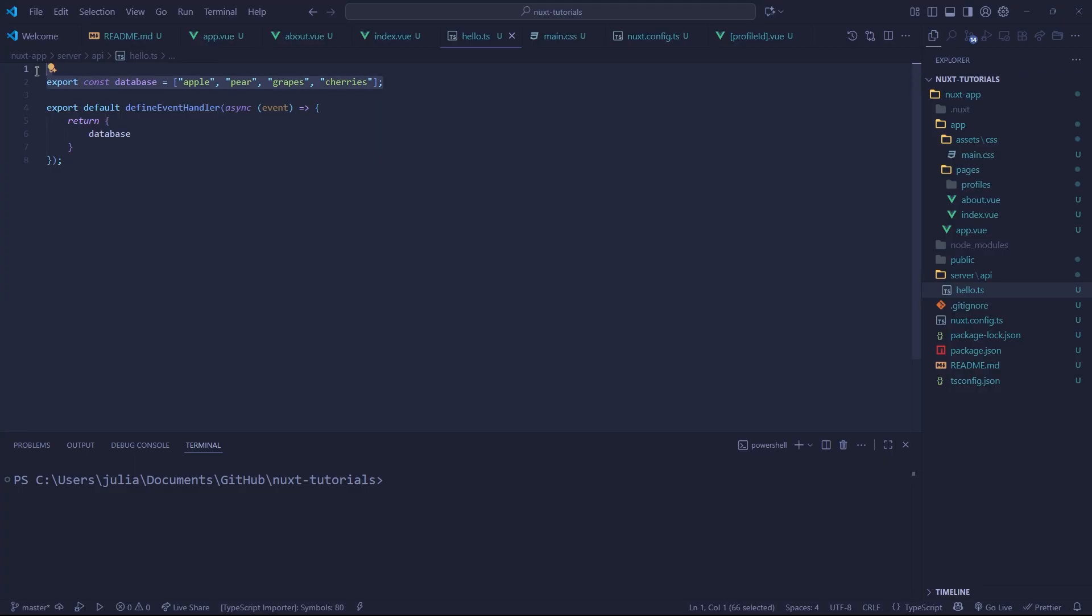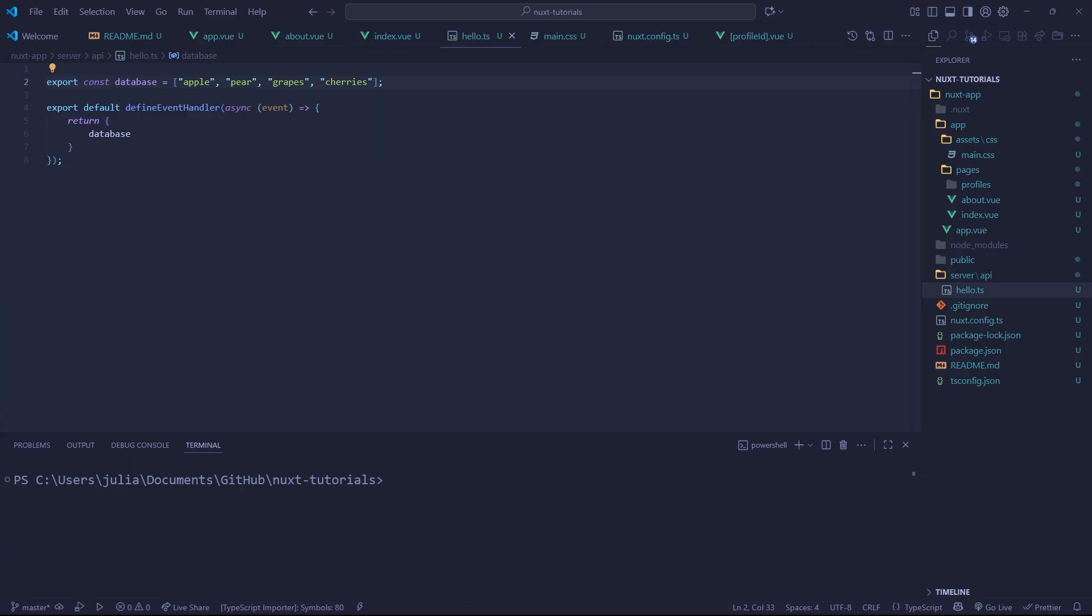So that's where Drizzle comes into play and we are going to be getting it installed in today's video so we can migrate our data onto the database instead of having it in memory like this.